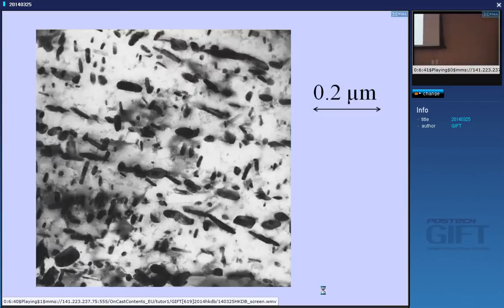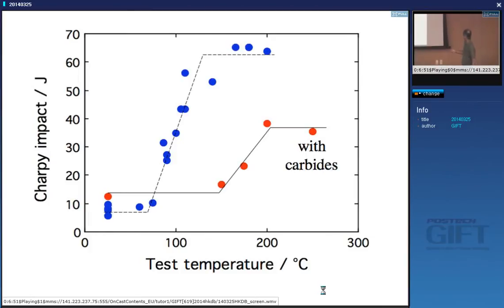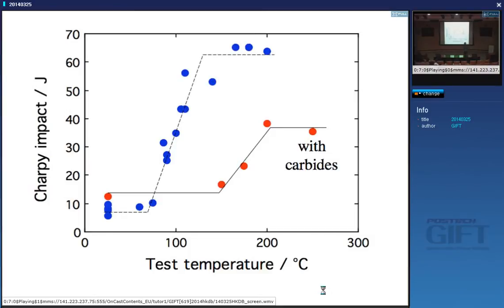These are cementite particles in bainite. If you measure the CHARPY impact toughness as a function of temperature, without carbides you have one curve, but when you introduce carbides you can see that the CHARPY energy decreases and the impact transition temperature increases. The higher the impact transition temperature, the worse the toughness of the steel, because you will produce brittle fracture at a higher temperature. You really want this impact transition temperature to be less than room temperature.